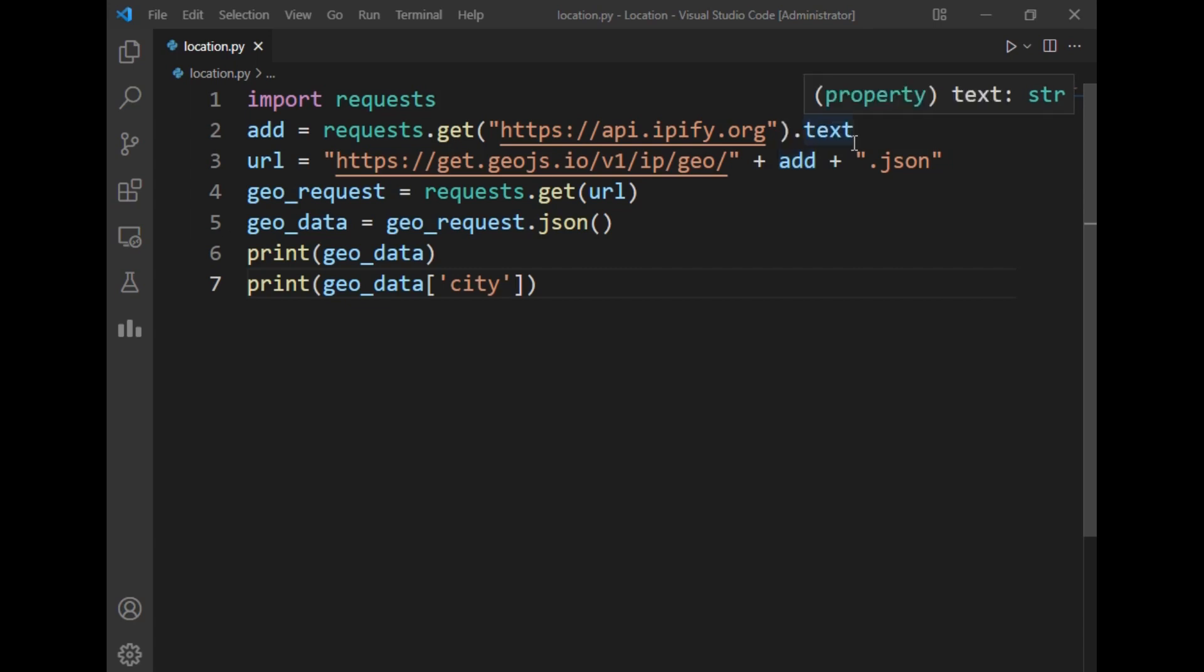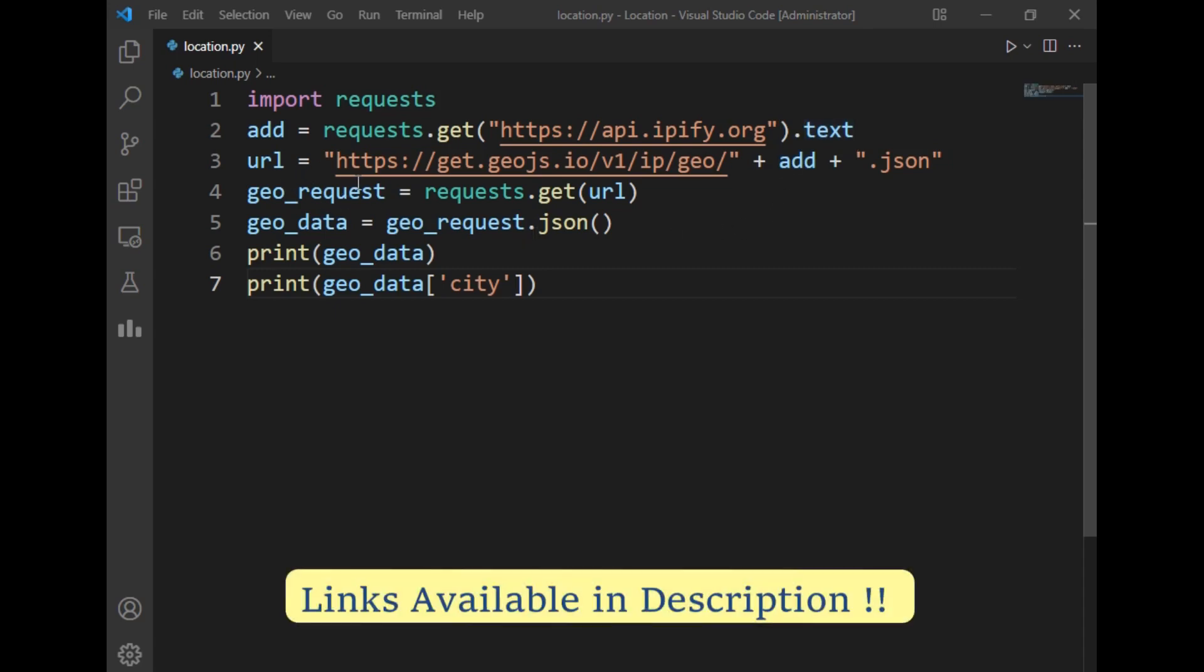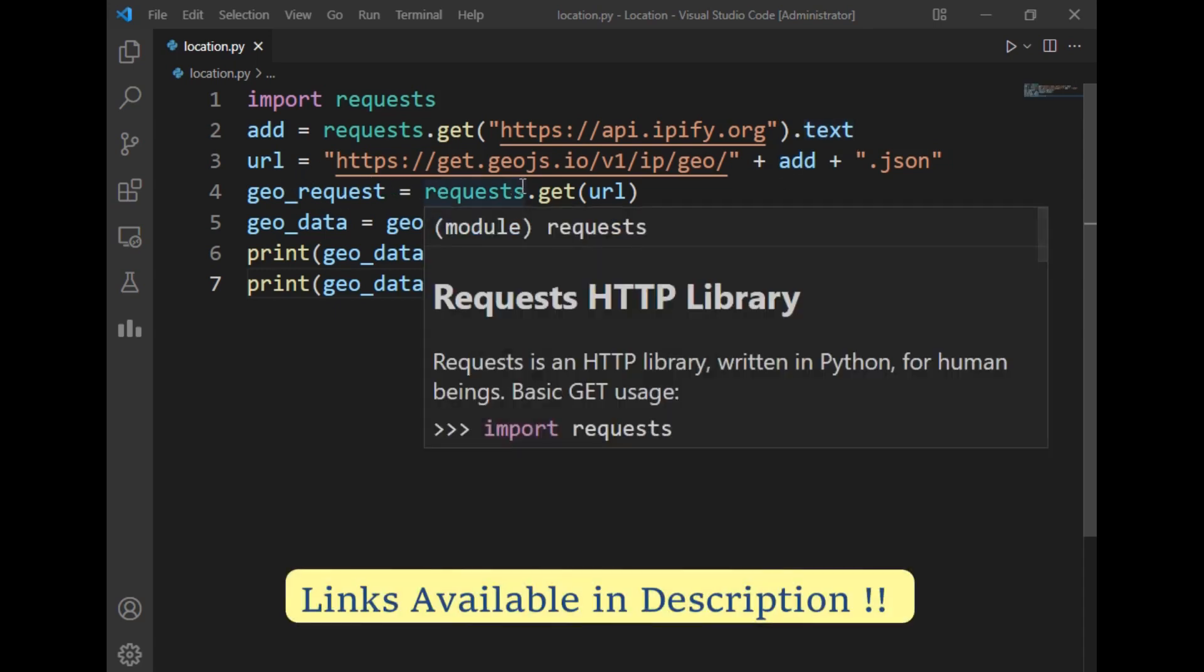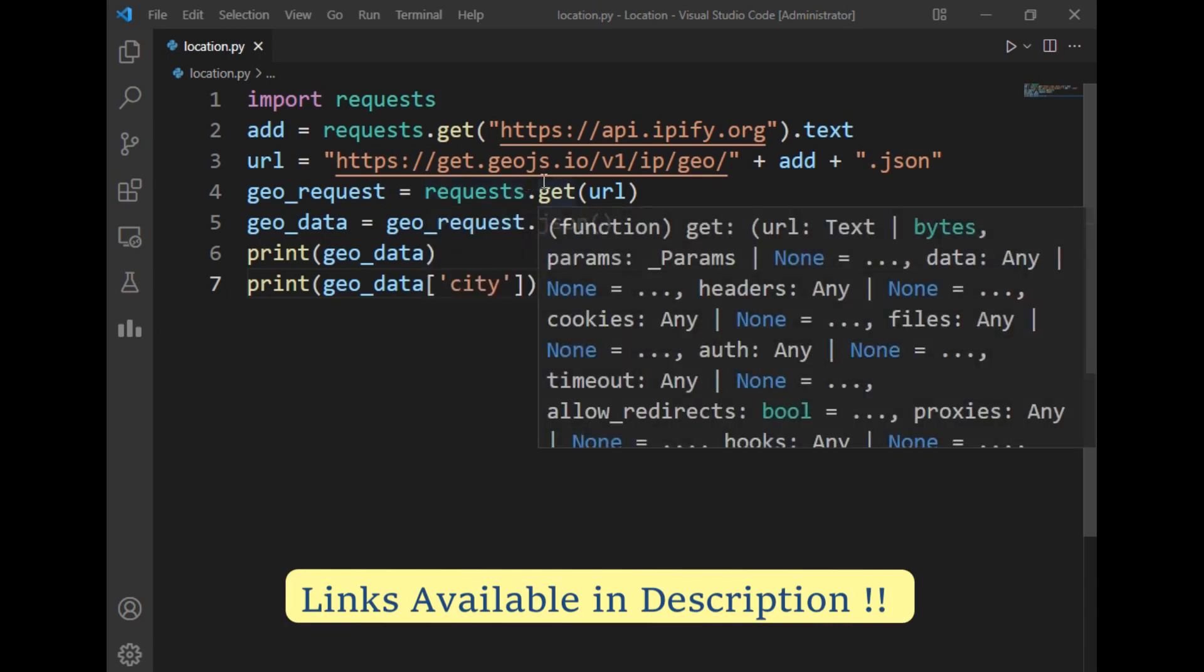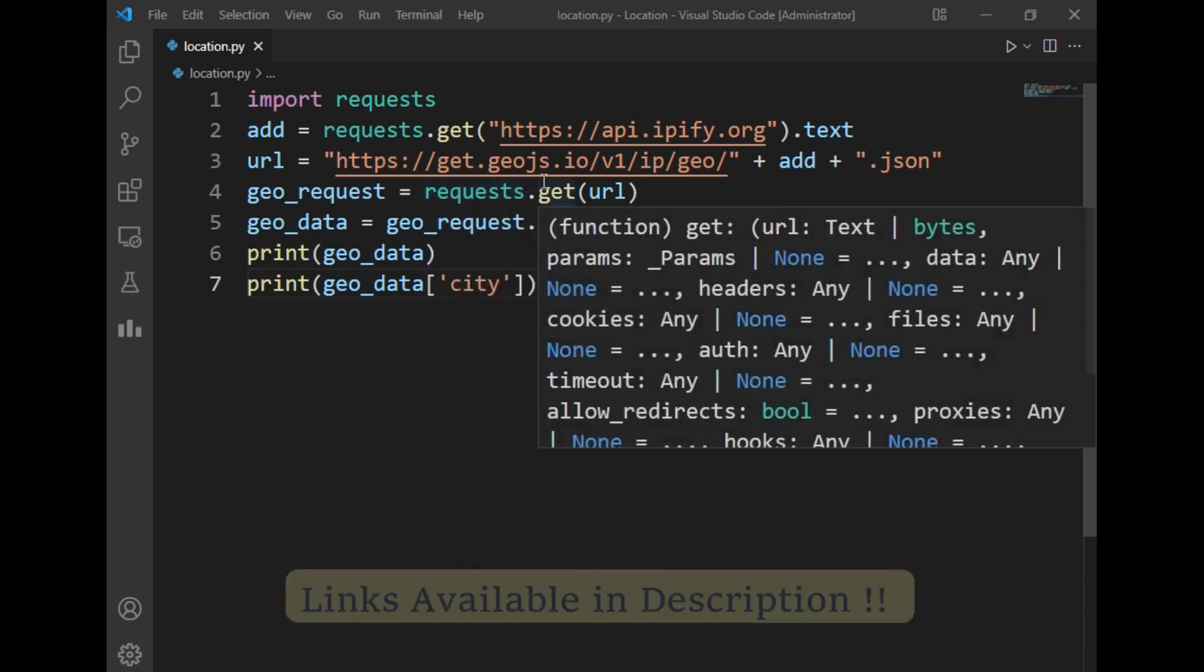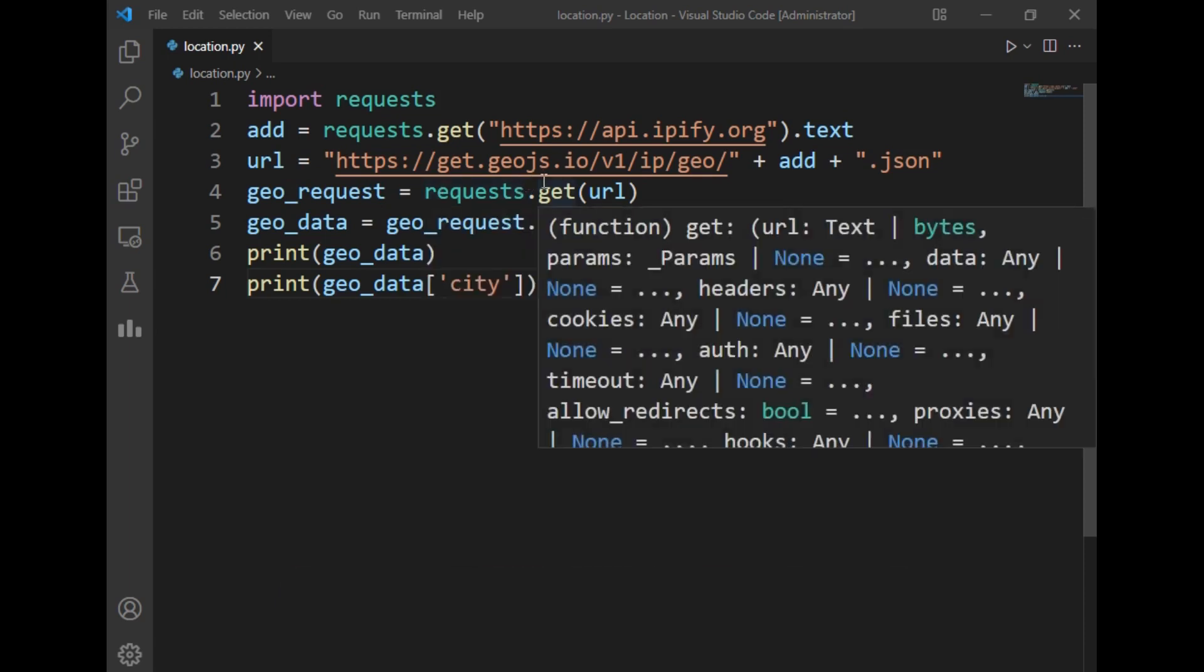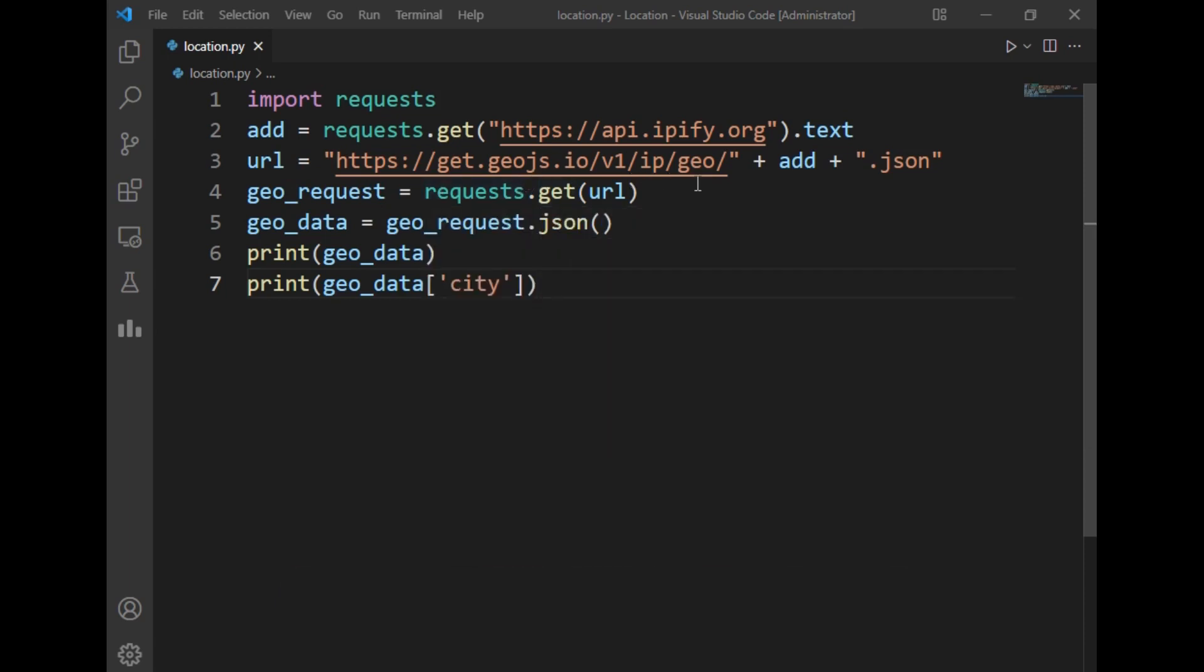I have requested this link in text format. After that I have simply used the URL http get geos. This geos website is used to get the current location, but this URL requires the IP address of our system. So I have passed the ID variable in which we have already stored our IP address and appended with .json.